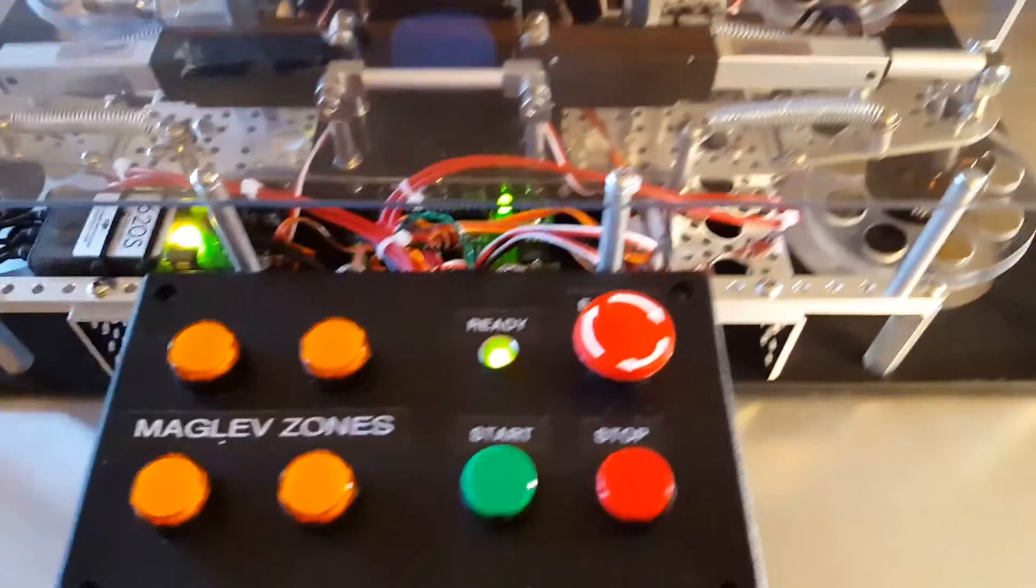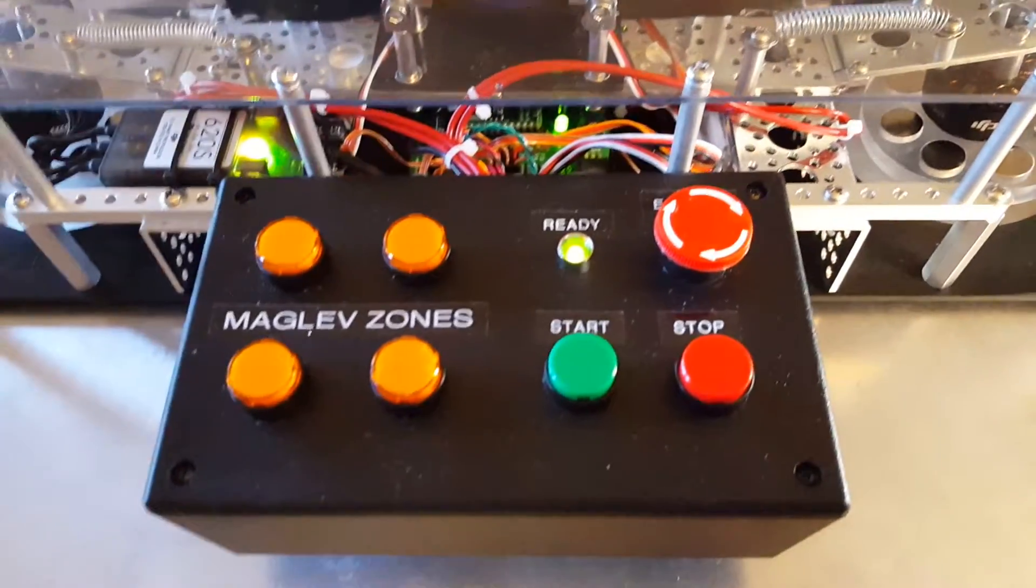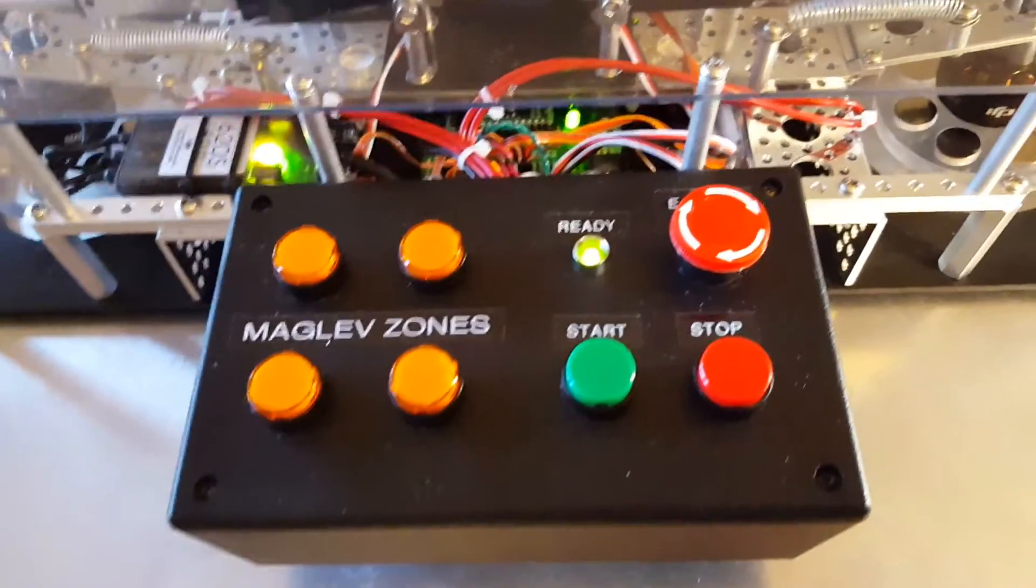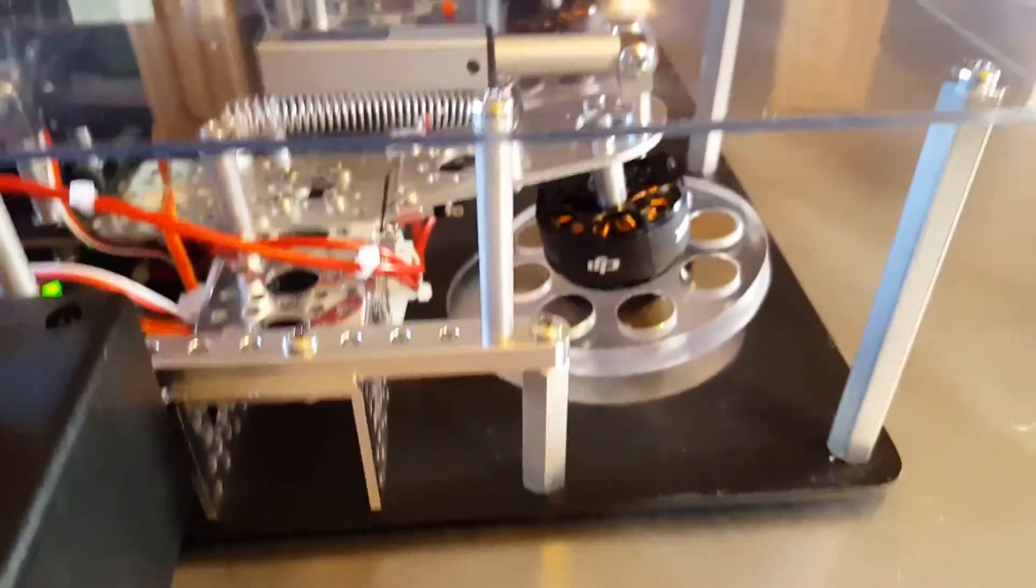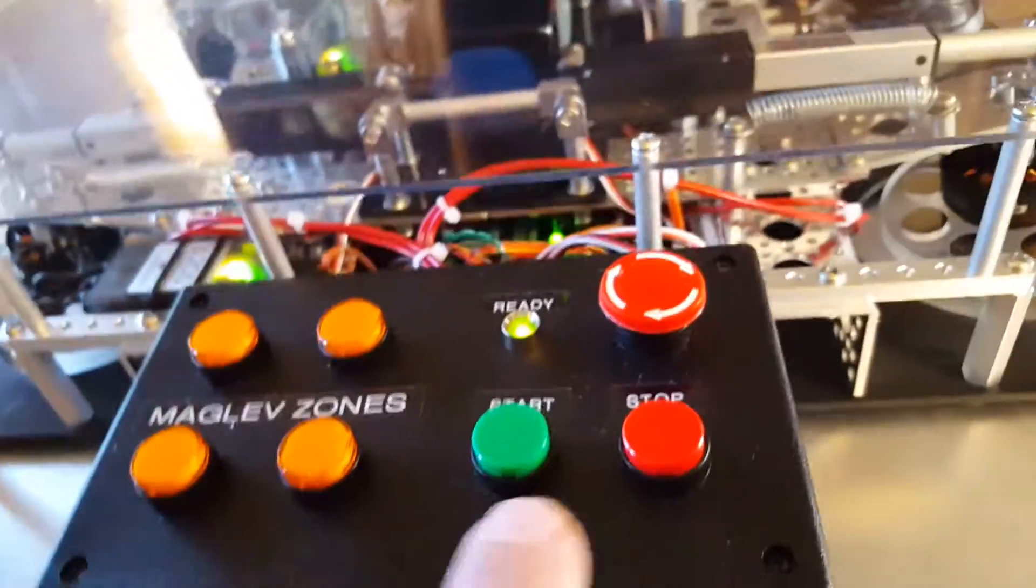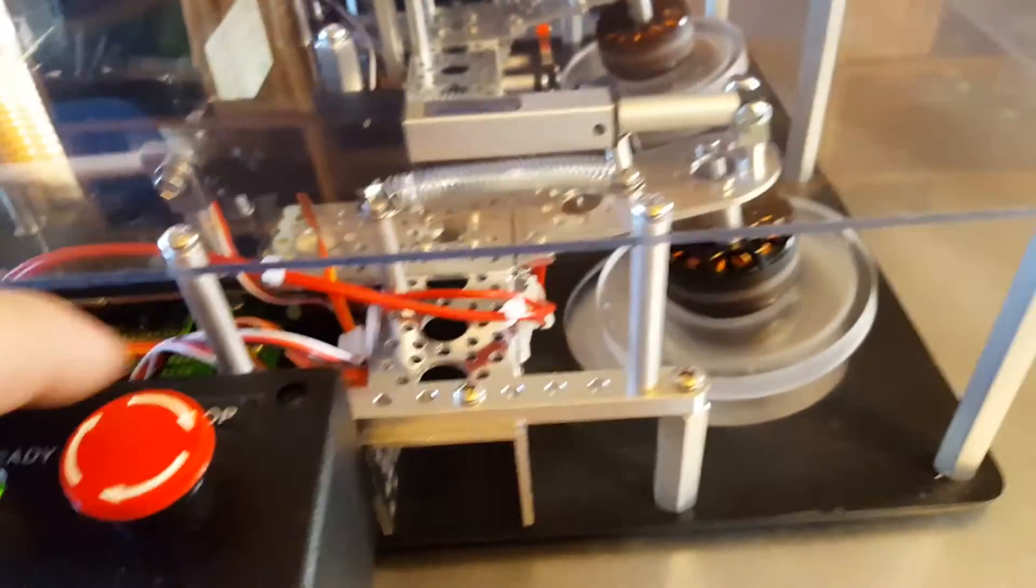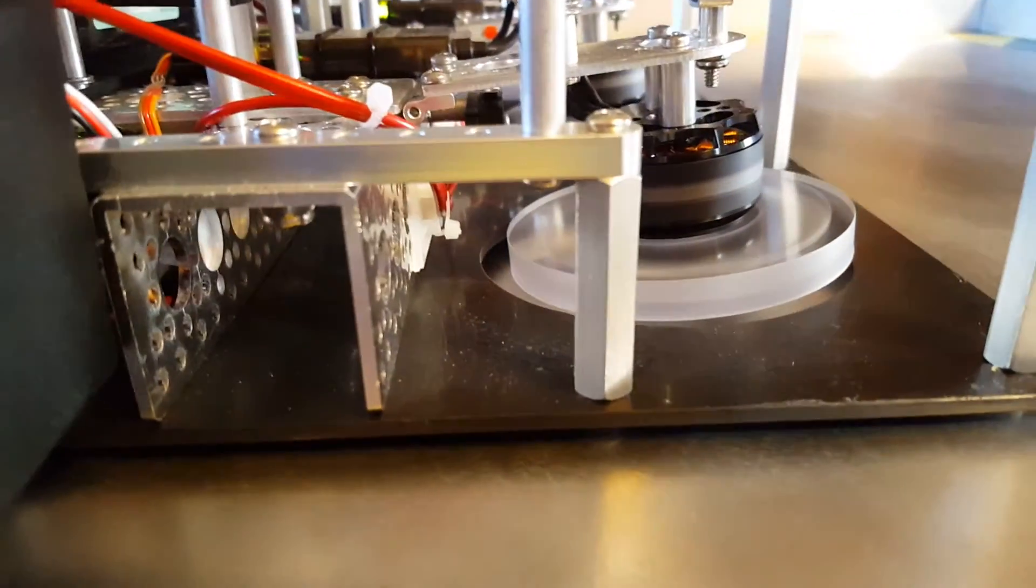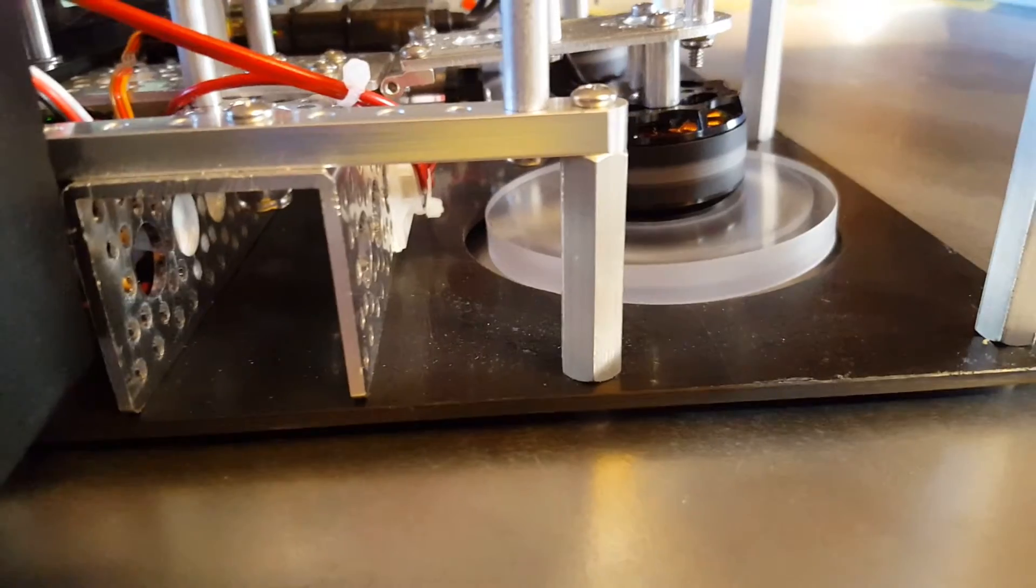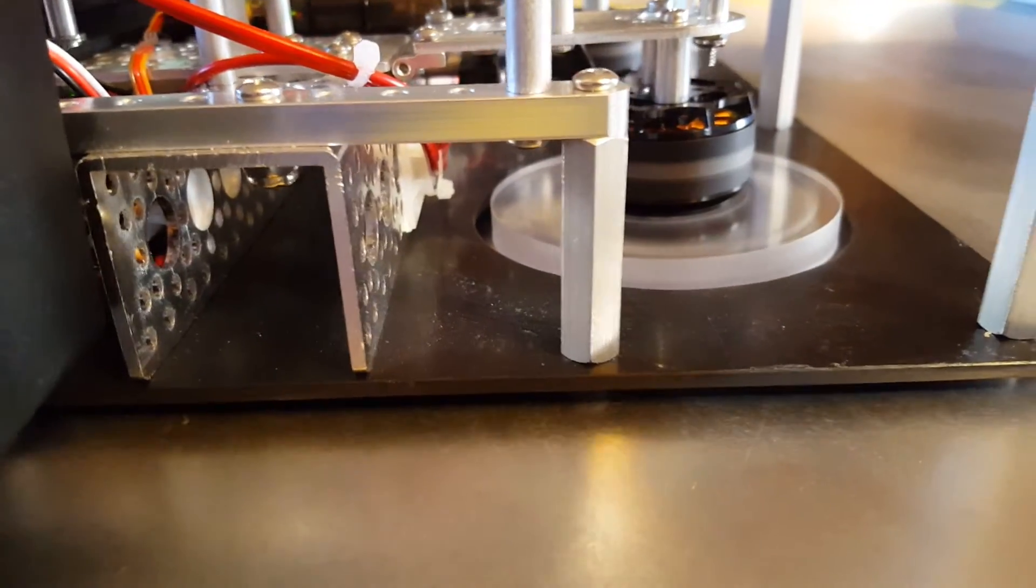This is the operator interface. So if you watch what happens when we press the start button here, the wheels will engage and then it becomes circular.